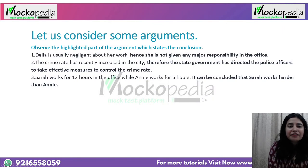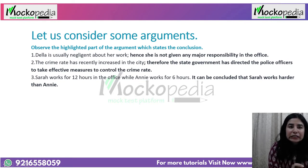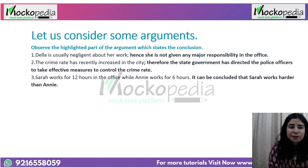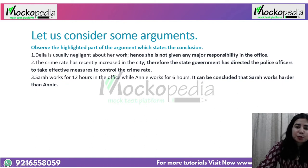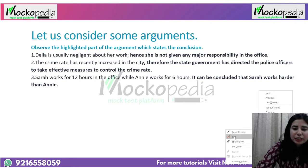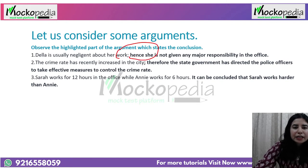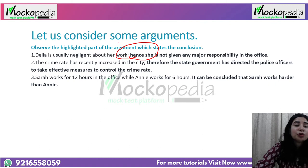There are examples that help us understand what is the conclusion in the argument. First: 'Della is usually negligent about her work. Hence, she is not given any major responsibility.' You can clearly see 'hence' as a conclusion indicator. The only thing expected is that you'll be observant — once you are, identification of the conclusion becomes easy and your grasp of the overall argument is also effective.